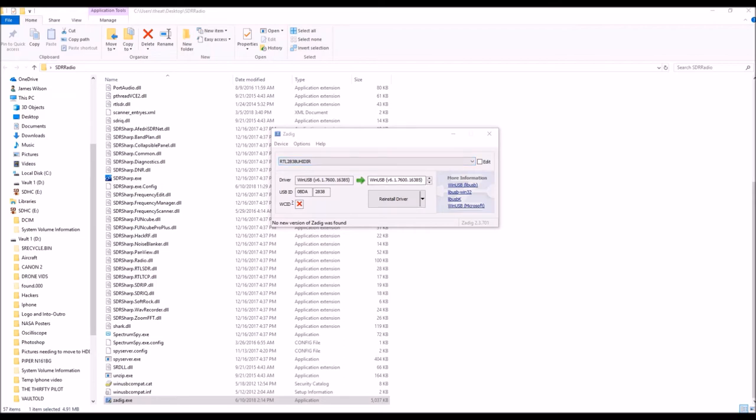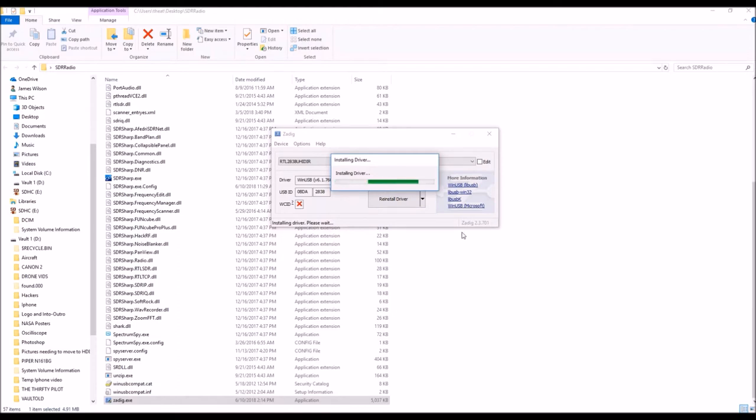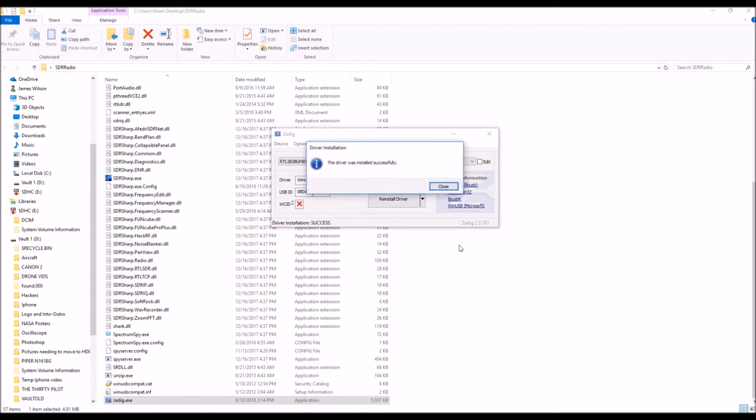So after you click that, you would click either replace driver, which in most cases, this will be a replace driver. And in my case, since I've already had the driver installed, I would click on reinstall driver. So when I click that, all it's doing is it's installing the appropriate drivers and tools to allow your dongle to be read by your computer.